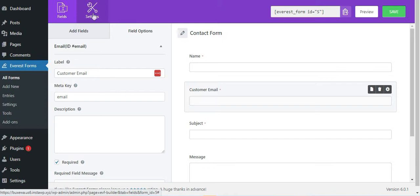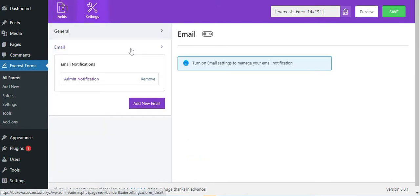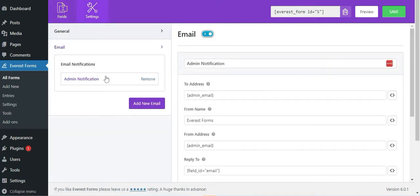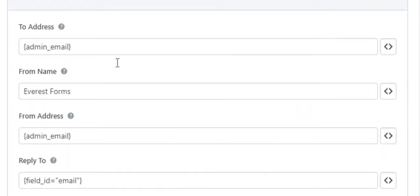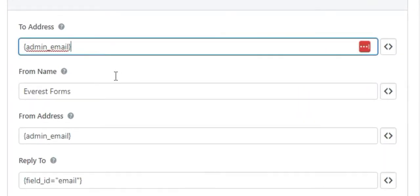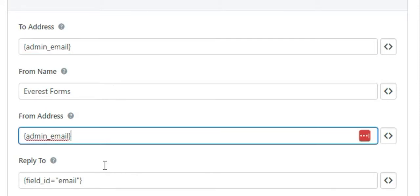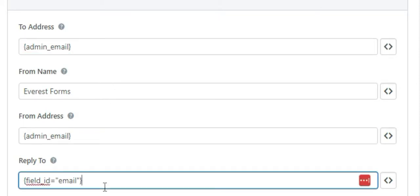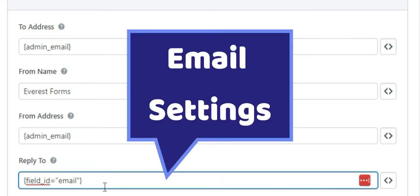For this, go to Reform settings and click on Email. Now go to the Admin Email Notification. Here you need to check if the To Address, From Name, From Address, and Reply To Address are all correct. If you want to know more about each notification in detail, please check our detailed video on Everest Forms email settings linked in the description below.